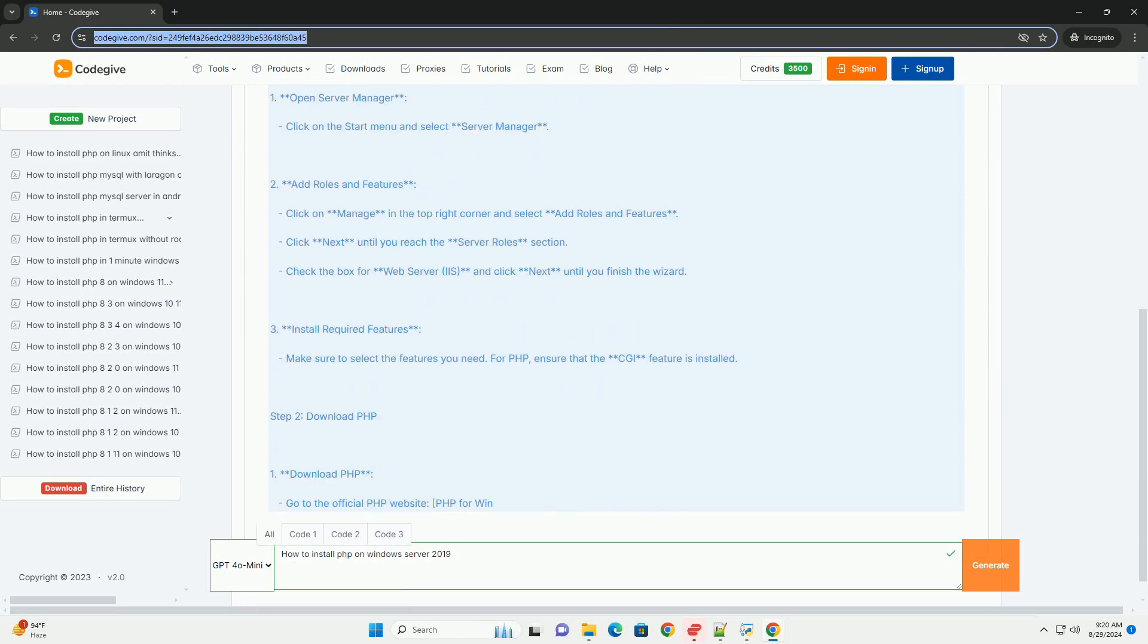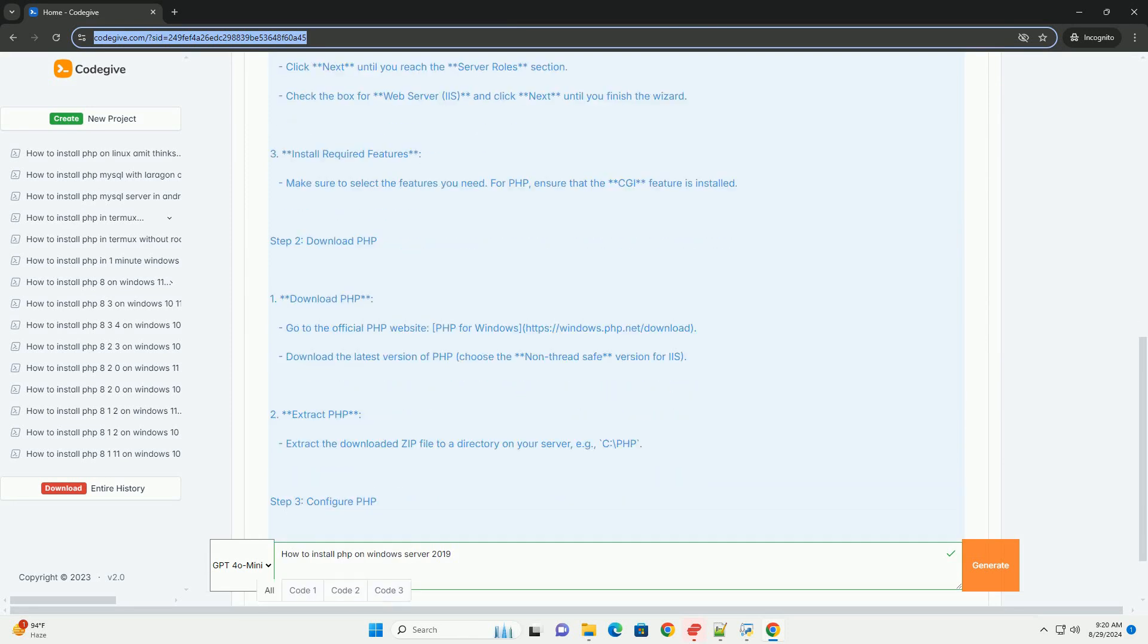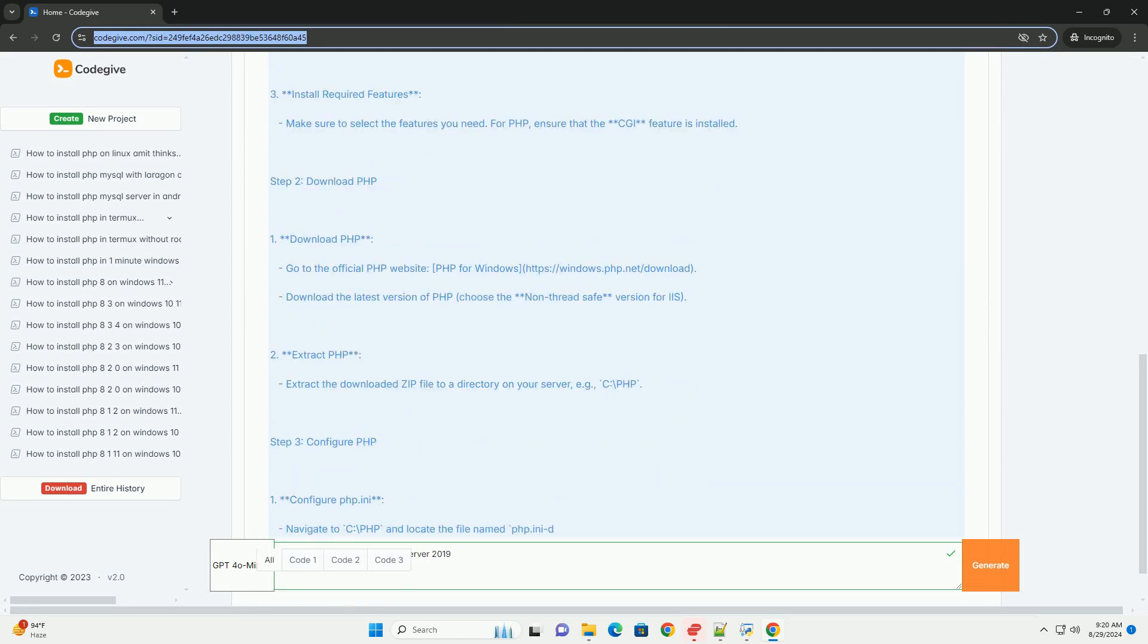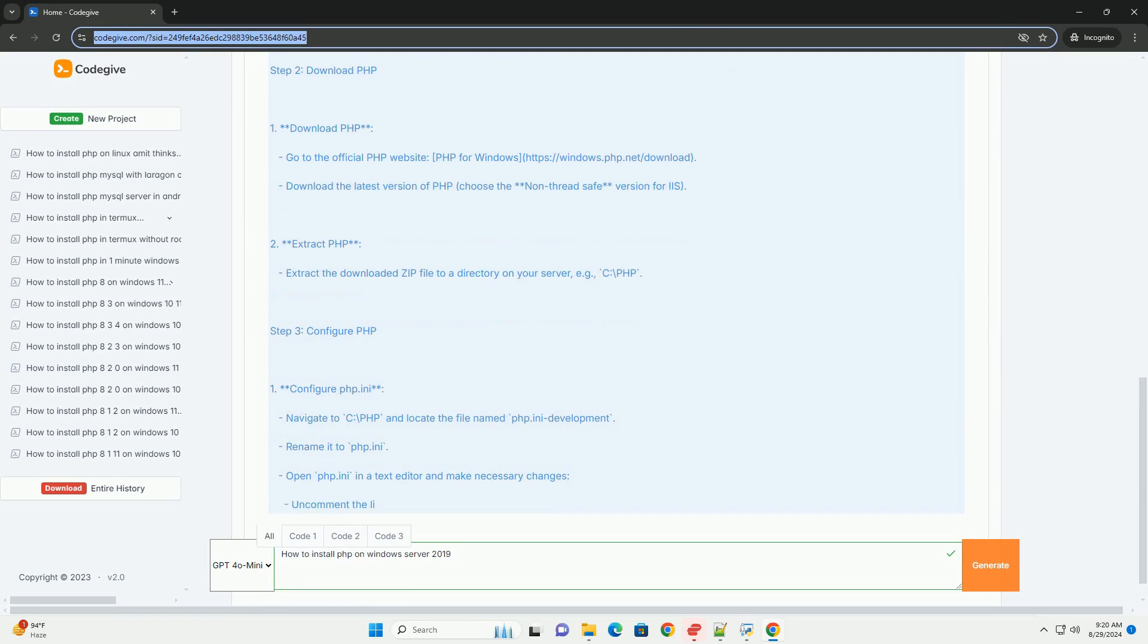After downloading, extract the files to a desired location on your server, such as C:\PHP.